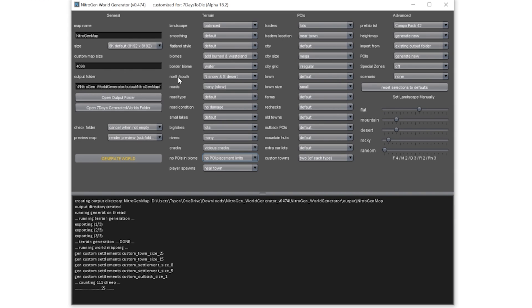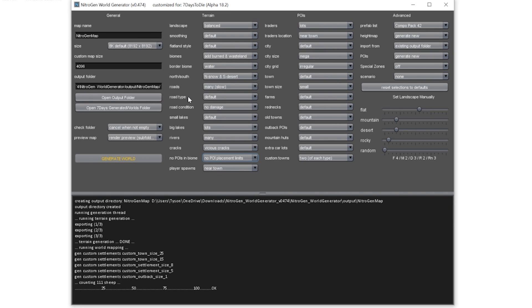This is about, I would say, 80 to 100 times faster than using the random map generator inside the game, because the game's got to run Unity engine at the same time as trying to generate the map. It takes a long time. Plus the map generator inside the game is pretty crap. Also, every time you generate a map, you have to change the name. Otherwise, it will just automatically override the other one.